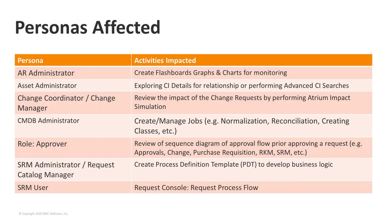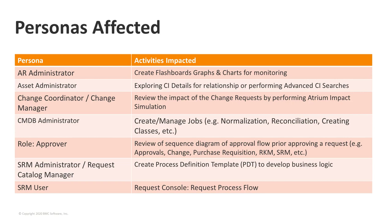Thank you, Juliet. As we all know that browsers stopped rendering the Flash component. As Remedy uses some Flash components to render content, we're going to talk about the personas that are being affected with this particular Flash deprecation. The first persona is AR Administrator, who is creating the Flashboard graphs or charts for monitoring. The second persona affected is Asset Administrator. Asset Administrator's job is to view the CI, explore the CI details for relationships, or perform advanced CI searches. The third persona that has been affected is Change Coordinator or Change Manager, who reviews the impact of the Change Request by performing Atrium Impact Simulations.